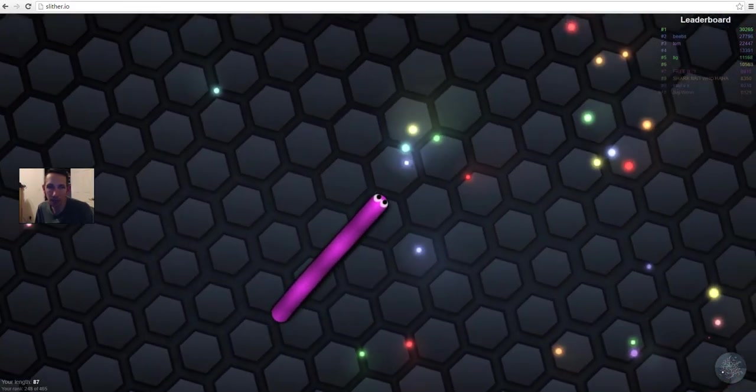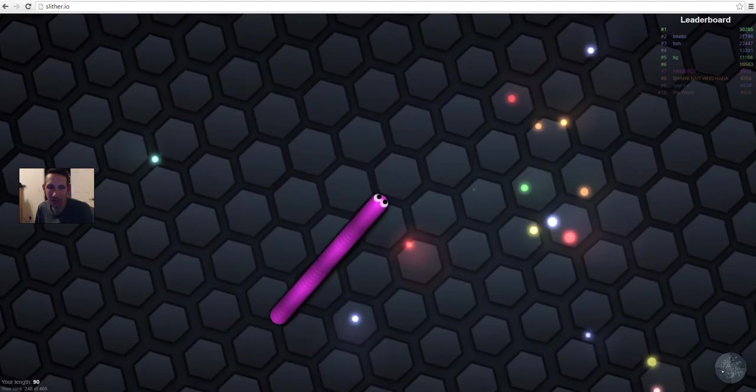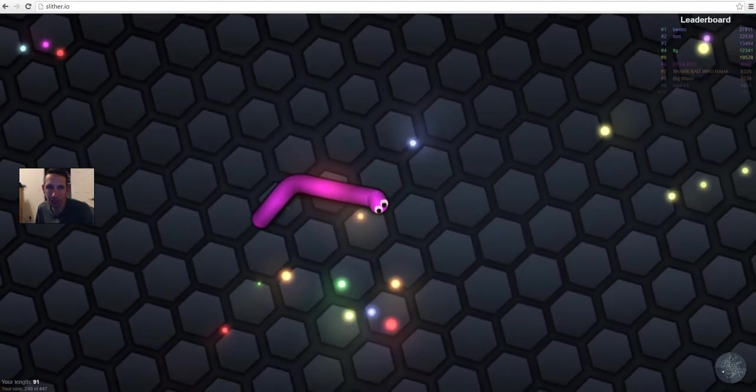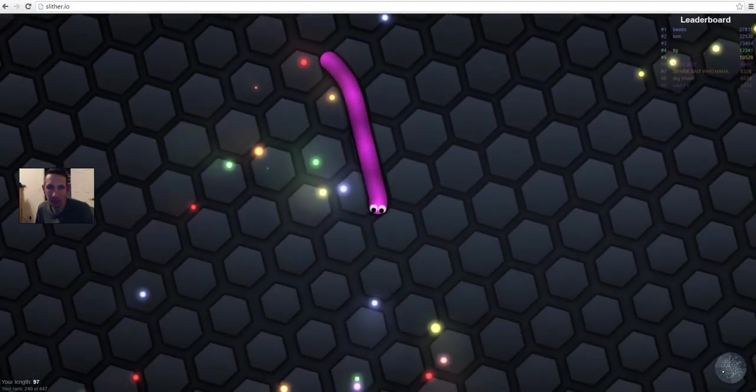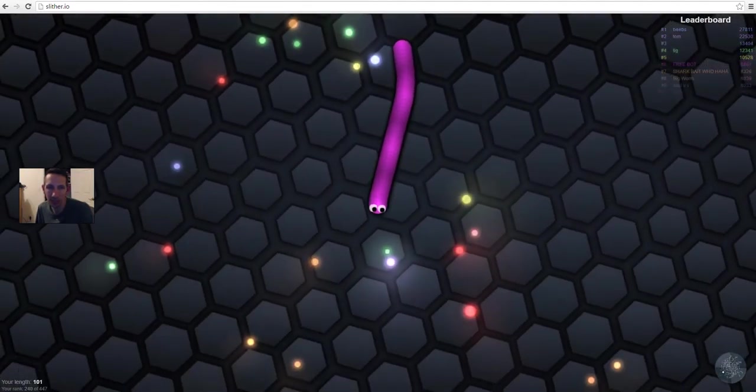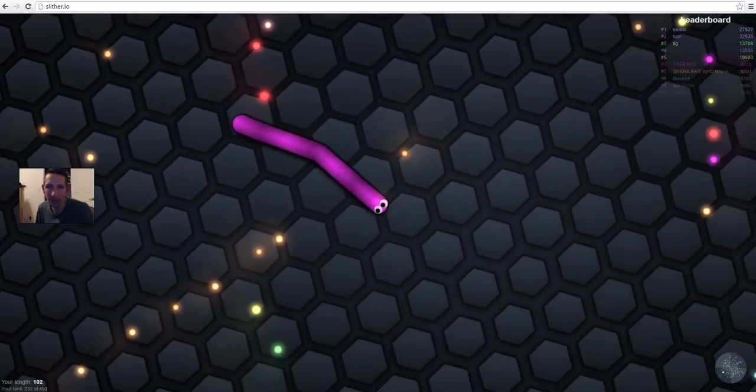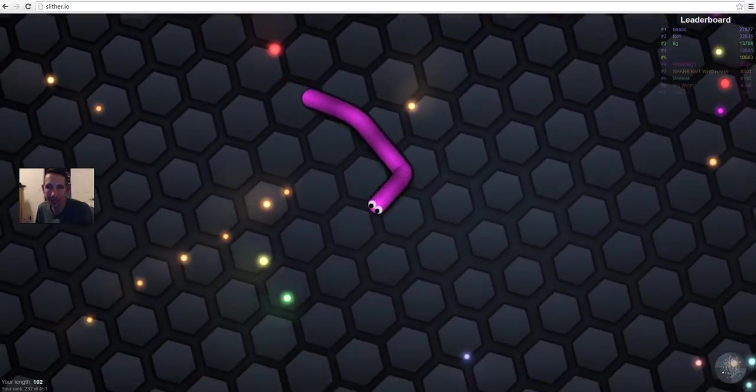We're even getting some serious mass while we're doing it. 94, 98, 100, oh yeah, dominating.